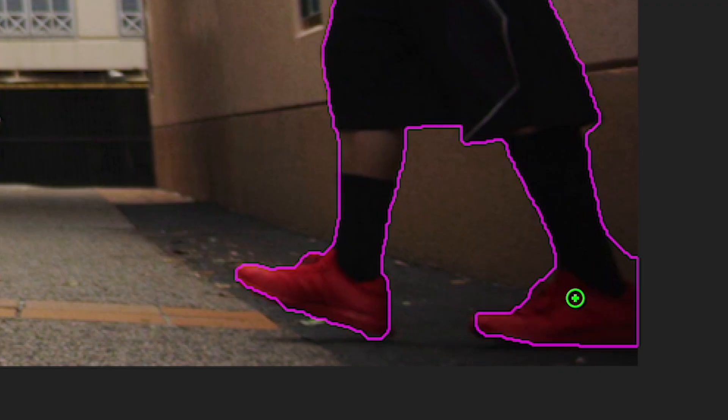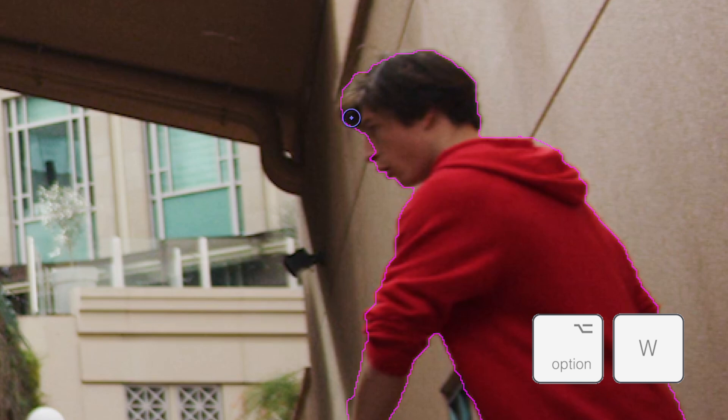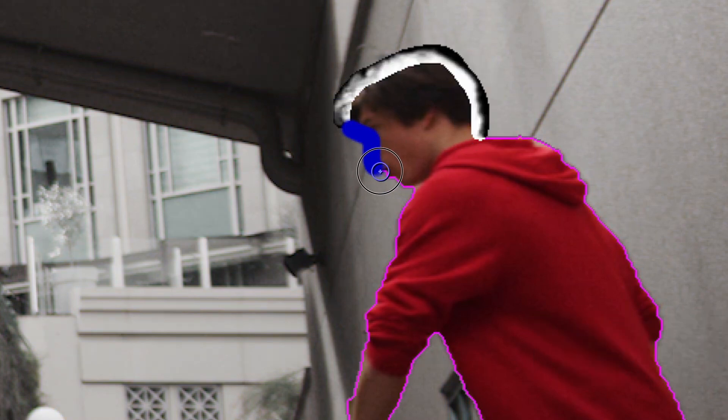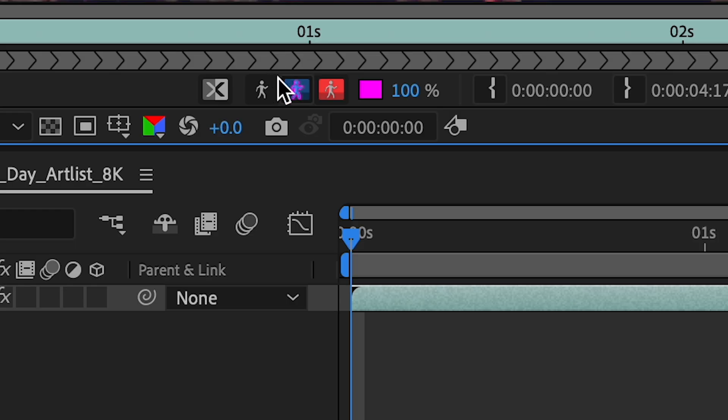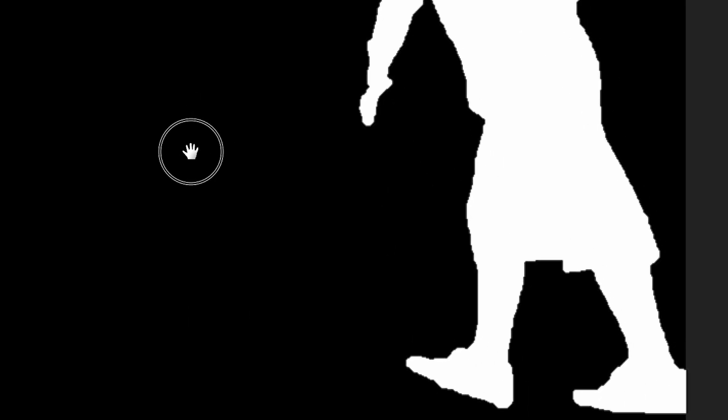If I click option W I could use the refine edge tool on his hair. Okay, so I'll look at my alpha, see how that looks. Okay, that's looking pretty good.